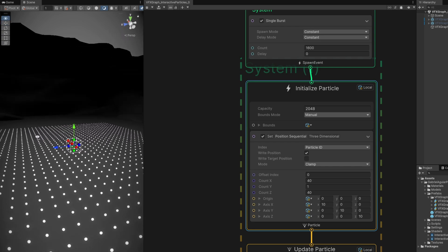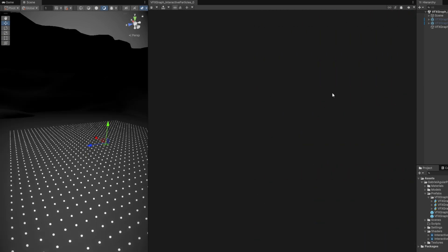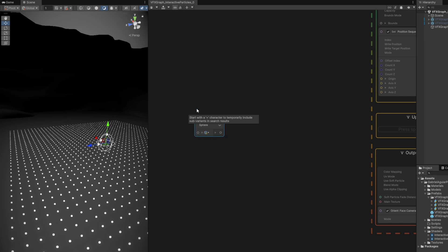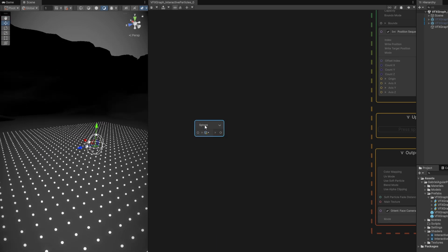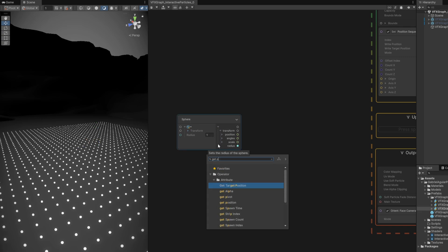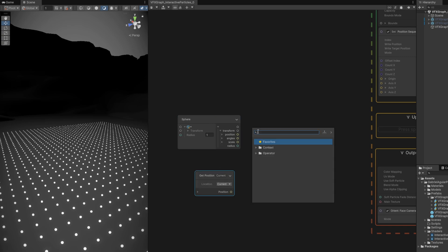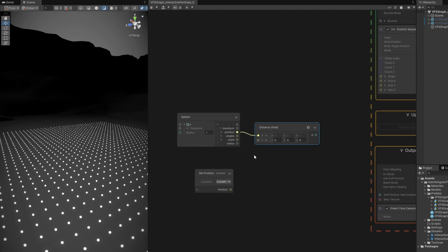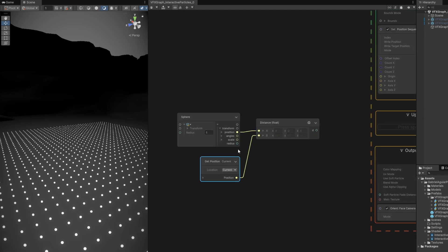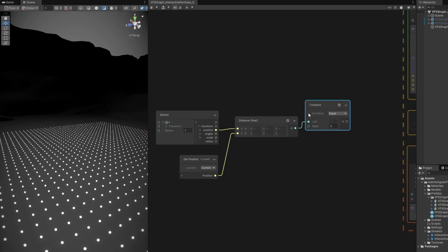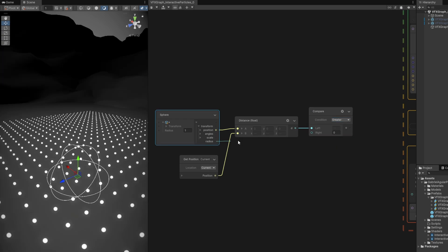Now that we have a grid of particles, most of this effect happens on the update particle context. In this case, I'm going to use a sphere to displace the particles. We want to measure distance between each particle and the center of the sphere, then compare it to its radius to see if they are inside the sphere. First we need to know the position of each particle, and we are going to measure it with the sphere by using the distance node.